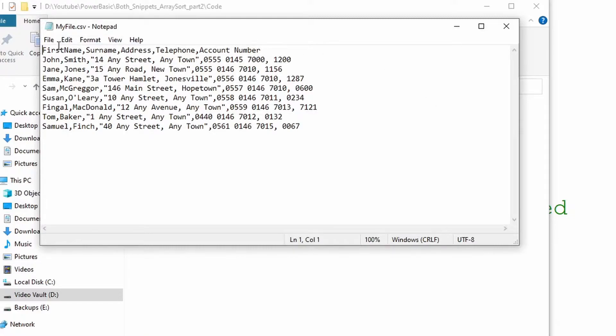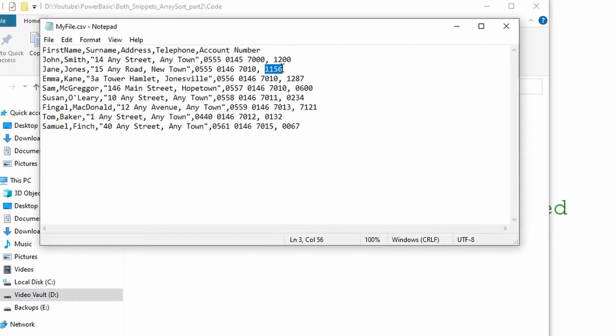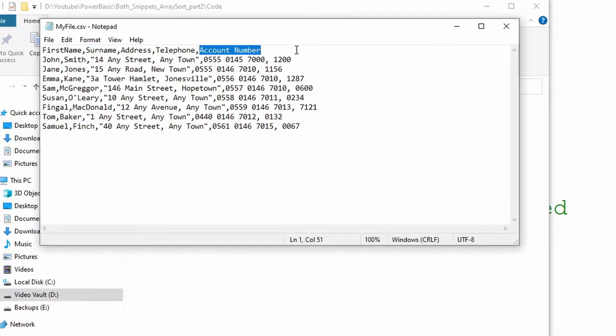We have the first name, surname, address, telephone number and account number. Now the account number field is a four-digit zero filled account number and what we were seeking to do was to sort this file in an array on one of the columns. We're going to pick the account number which is the fifth column as being the sorting field.